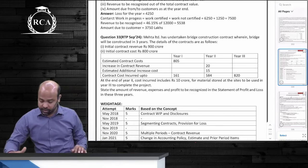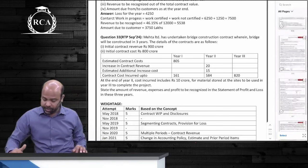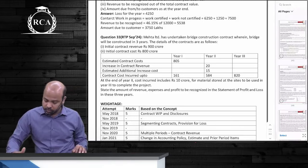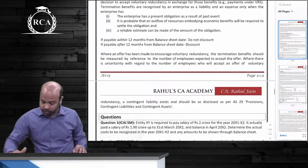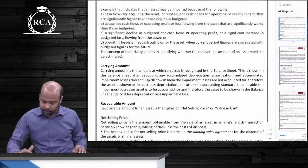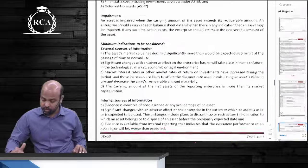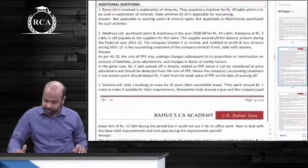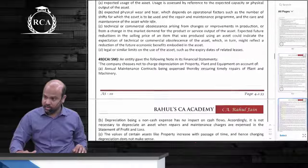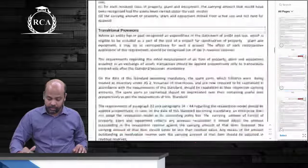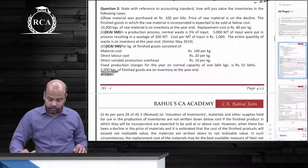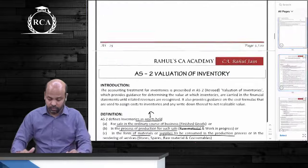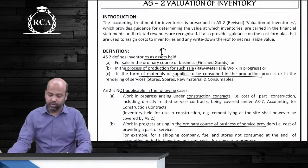Let's revise AS2, page number 4.4.1.2 — Accounting Standard 2, Valuation of Inventories.